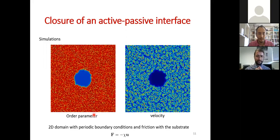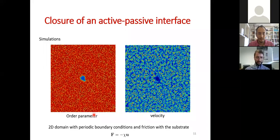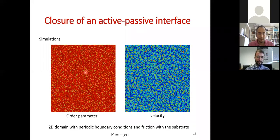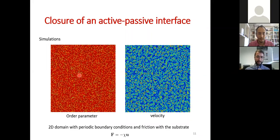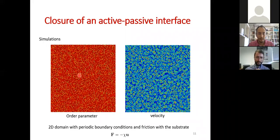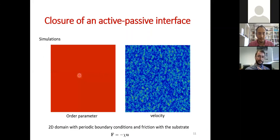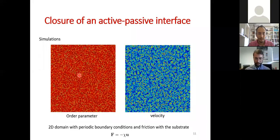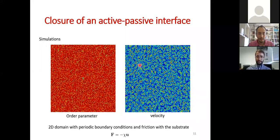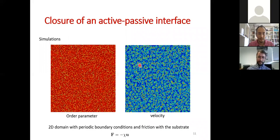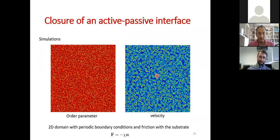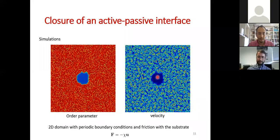Here are examples from our simulations. For a circular interface, on the left we see the order parameter where red represents the nematic phase and blue the isotropic phase. As in the experiment, we start with chaotic motion, then create a hole in the system — done with a laser in the experiment — and allow the system to evolve. The interface closes, and on the right the velocity field shows zero velocity inside the isotropic domain, giving effectively an active-passive interface as in the experiment.